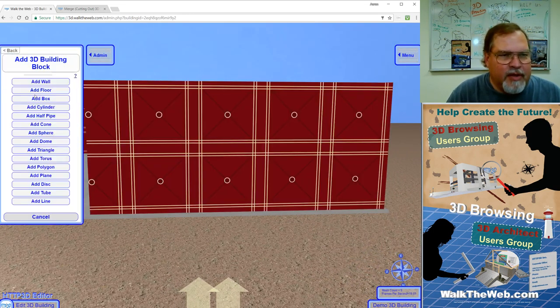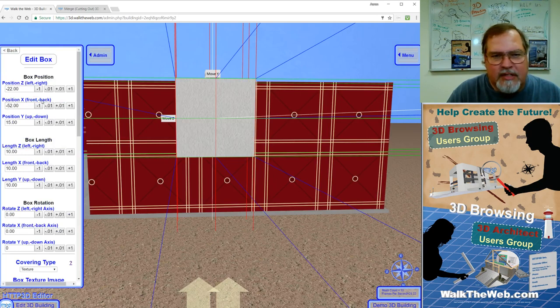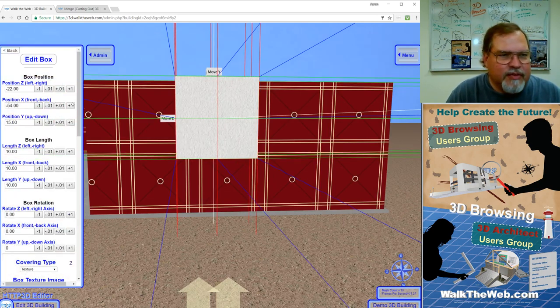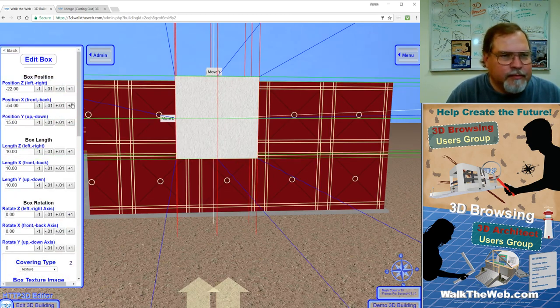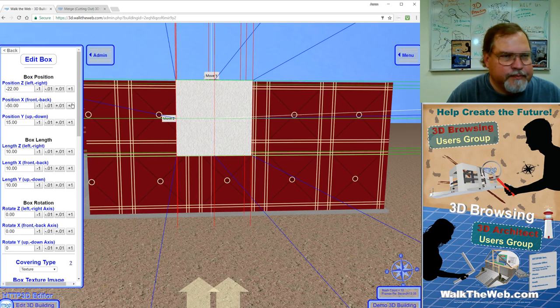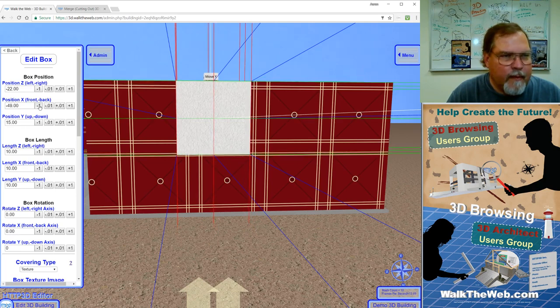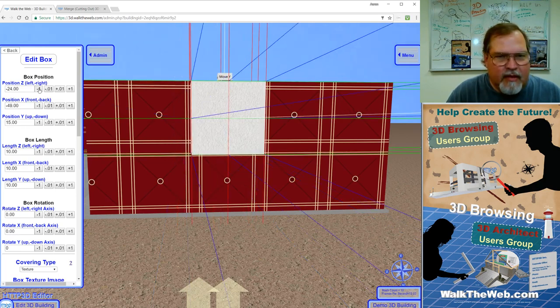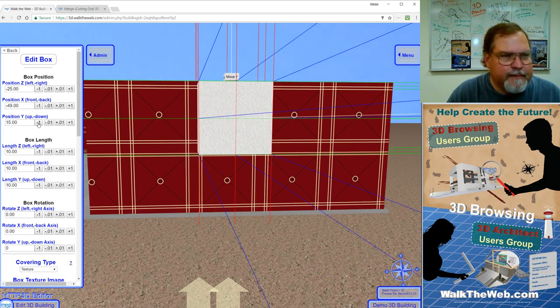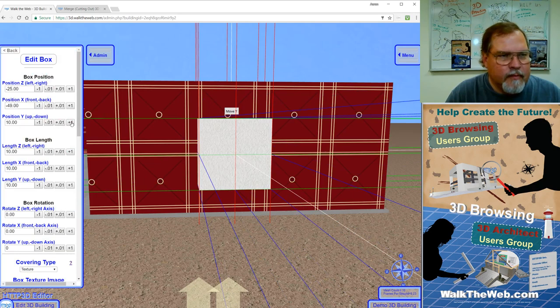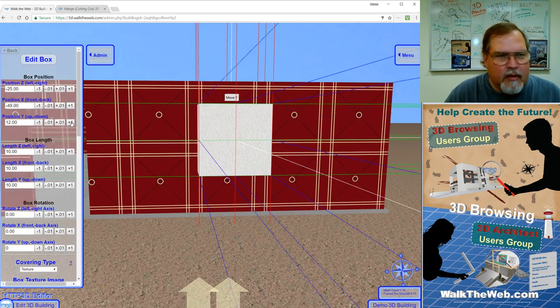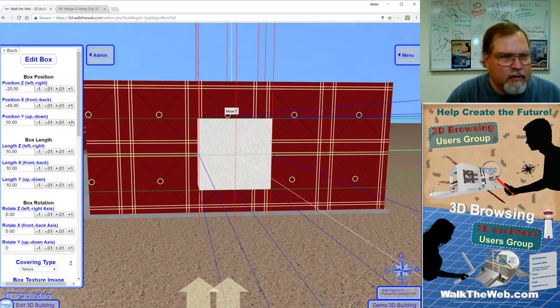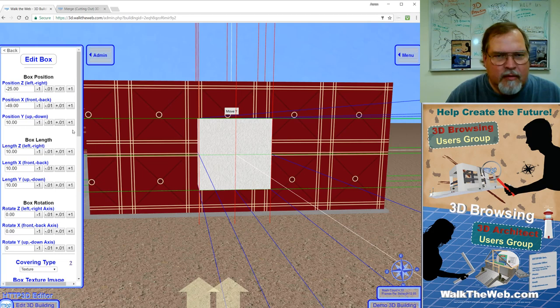Add 3D building block, add a box. Then I want to move the box so that it's around the center of the wall. And move it down a little bit. Okay, around there looks pretty good.